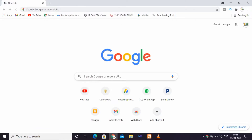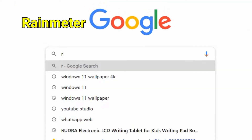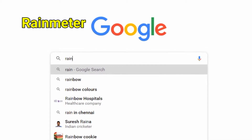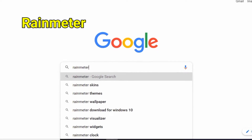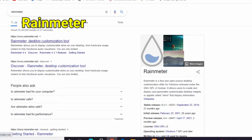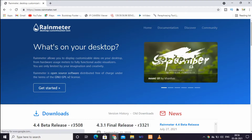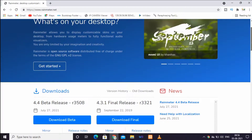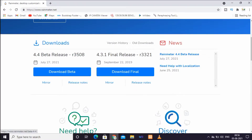Rainmeter is on the menu. Search for Rainmeter. When you search, open the first result. There are two download options: download beta and download the final version.